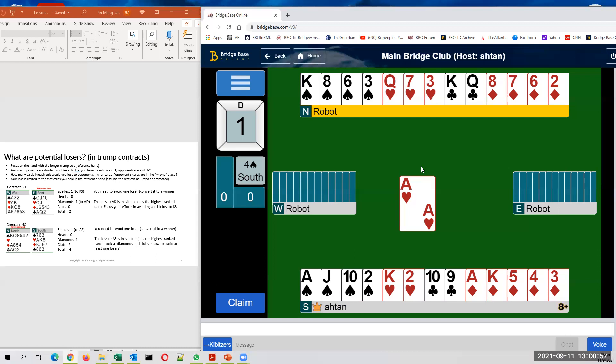In diamonds, if you assume that your opponents are split two-two, you have nine cards here. So opponents have four, right? If you assume that opponents are split two-two, you would have no problems.